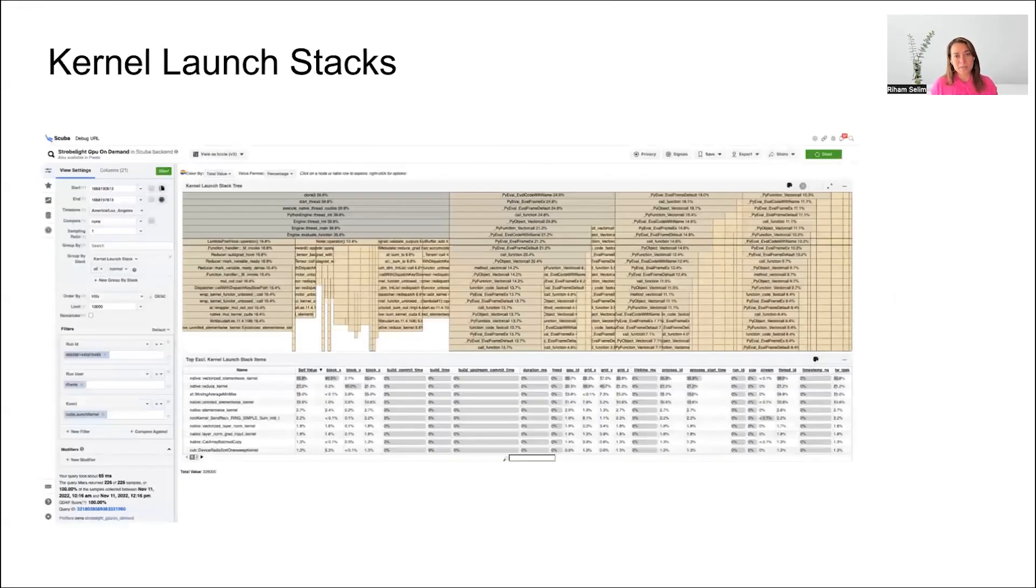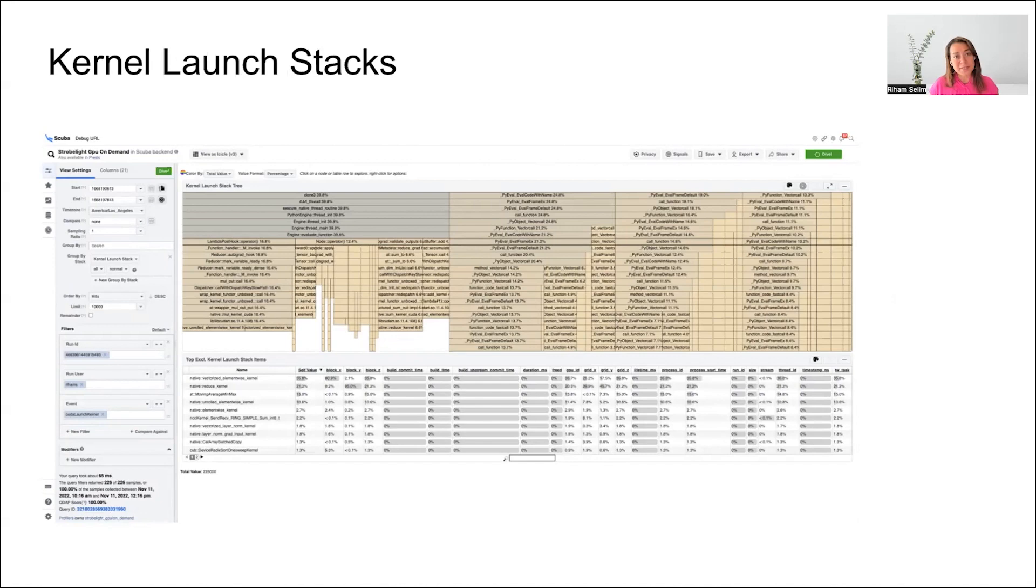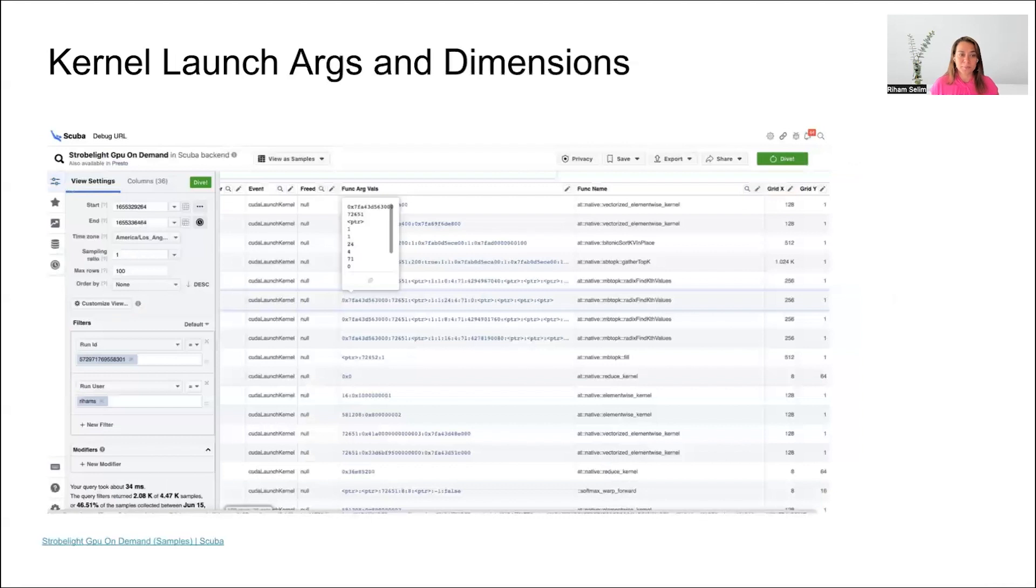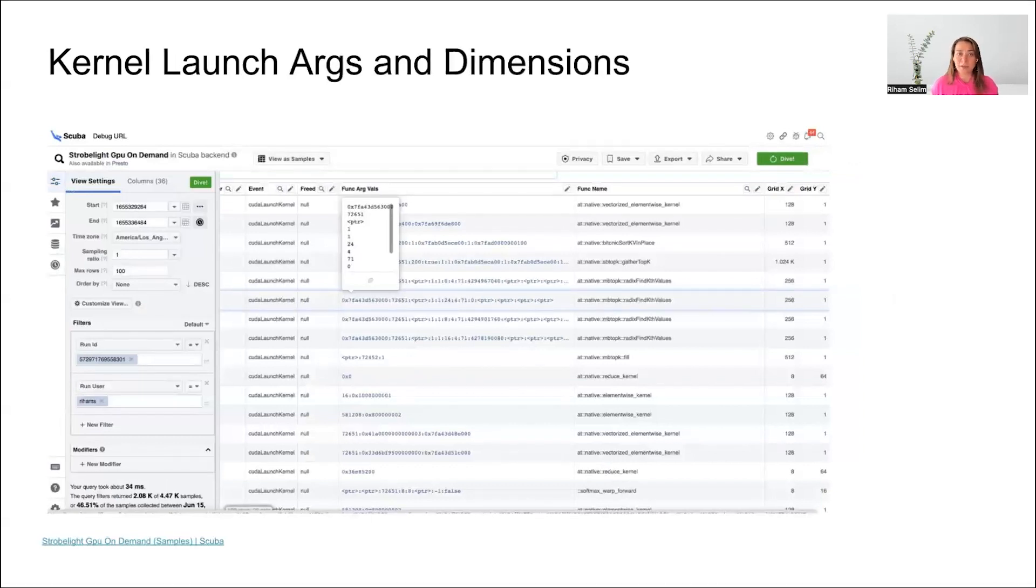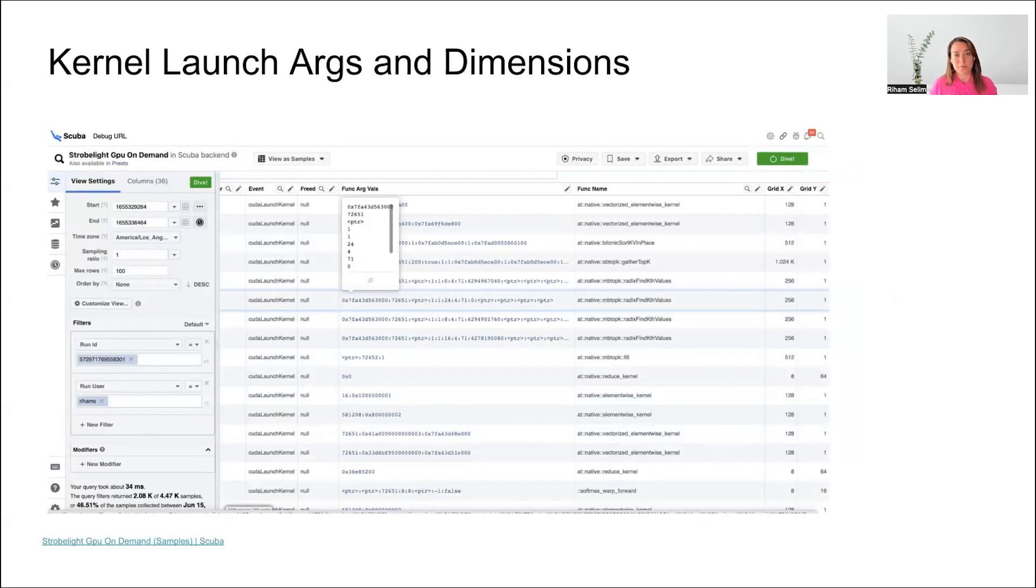We can use this data to analyze our kernel launch stacks to understand which kernels are used more frequently and which stacks are launching these kernels. We can also understand the launch arguments and dimensions and make sure that our optimizations are targeting the most frequently used arguments and dimensions for our kernel launches.